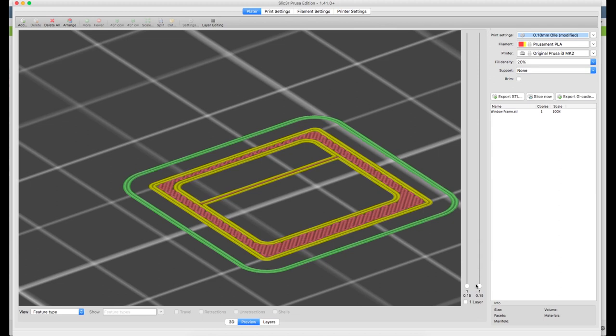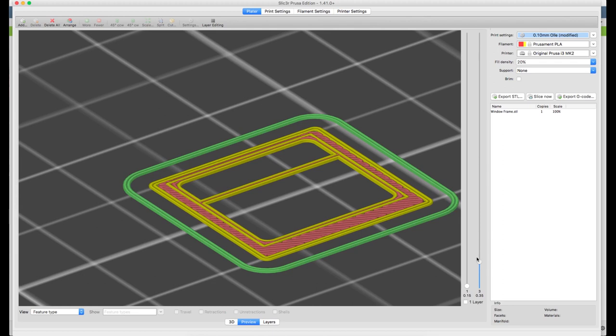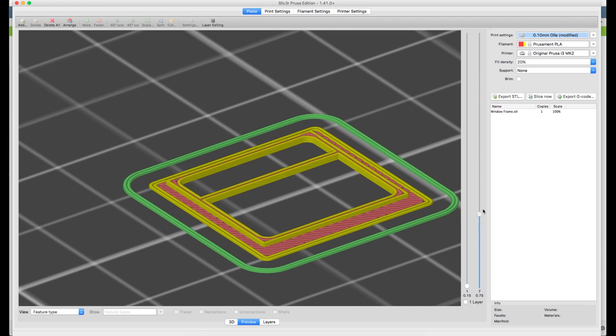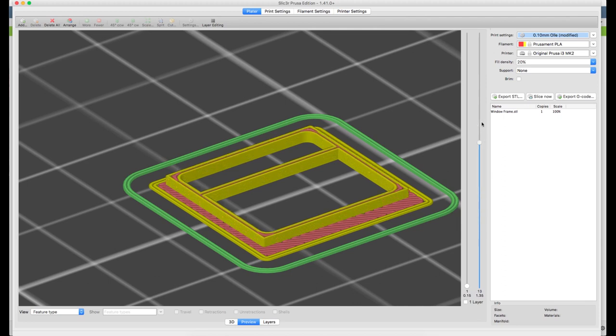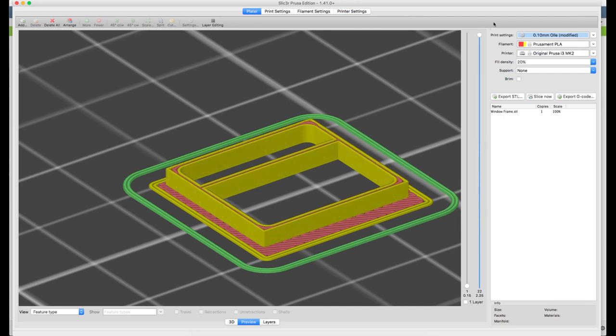We could actually have made this a bit thicker in the CAD as well. If you think two layers is a little bit too thin, you can print one and have a look at it and see how it looks. If you think it's too thin just go in and extrude a bit more and make it thicker in the CAD and export it again.